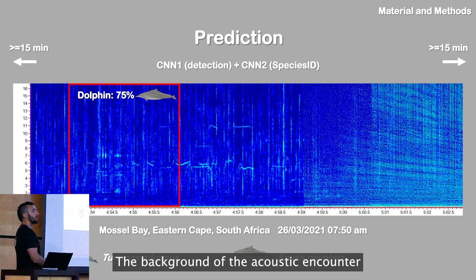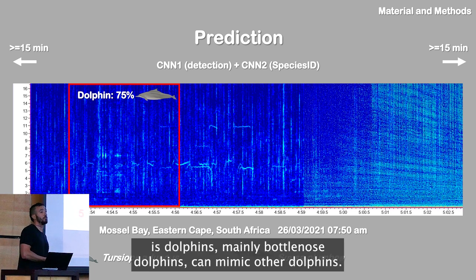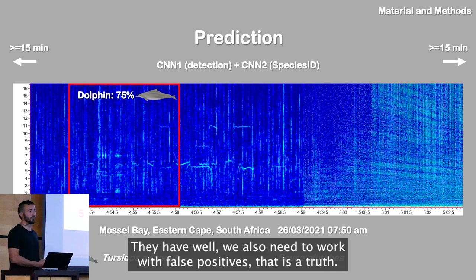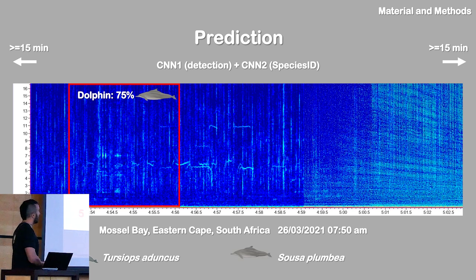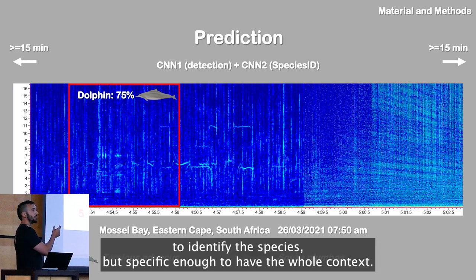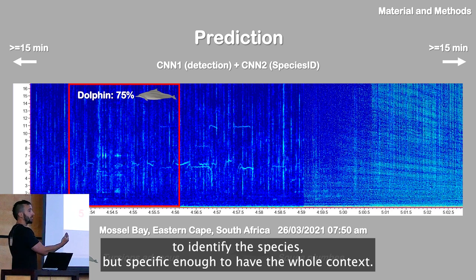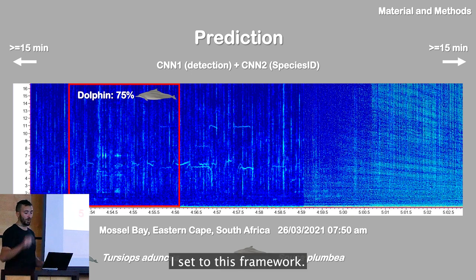The rationale behind the acoustic encounter framework is that dolphins — mainly one of those species — can mimic other dolphins, and we also need to work with false positives. So I designed the algorithm not only to be specific enough to identify the species, but also to capture the whole context of an encounter. That's why I set up this framework.